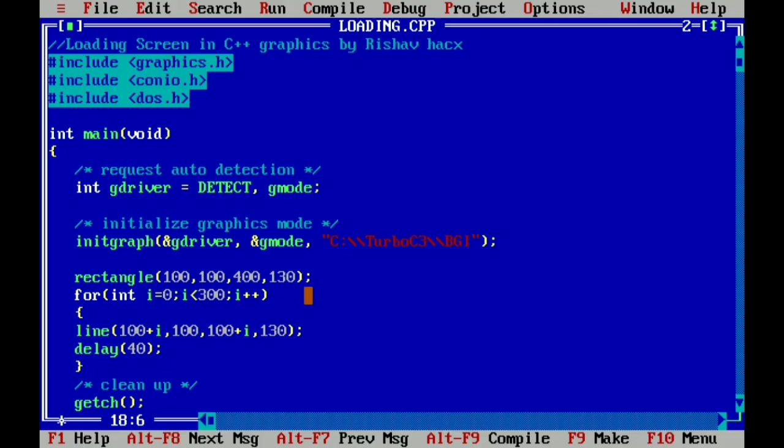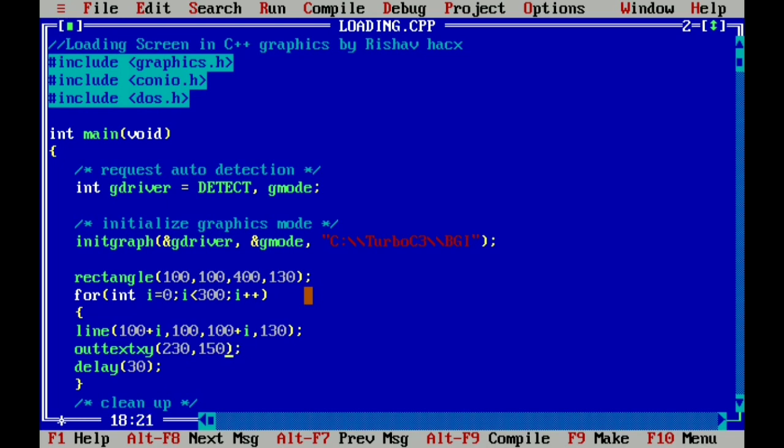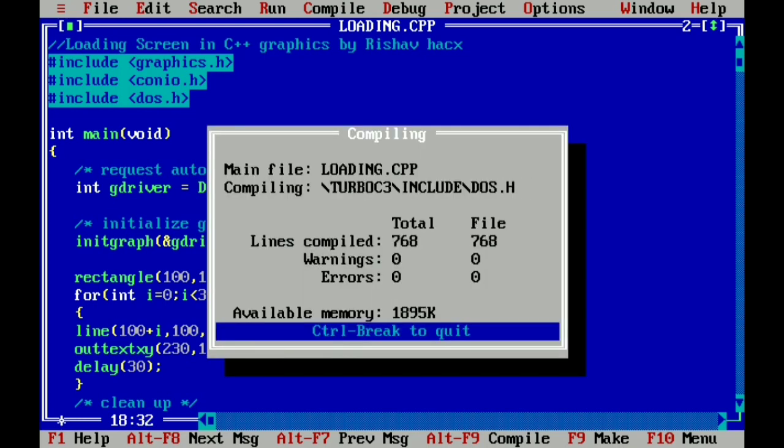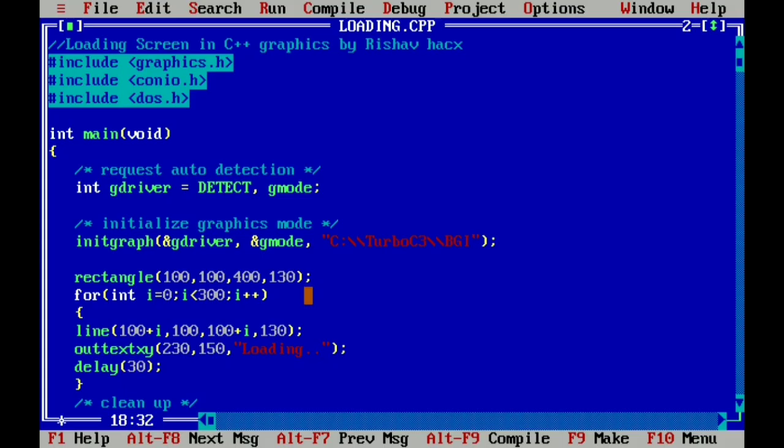Now I change this value 40 to 30 and write here the outtextxy function. You know the outtextxy function will give the x-y coordinates along with the string. So here we write 230 and 150, the x-y coordinates, and in double quotes here we write loading and three dots. I given here two dots and Ctrl+F9. Here you see loading is written and the loading is filling in the rectangle. Now this is amazing. You can do lots more changes and make it more cool.